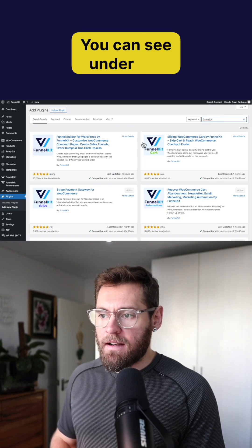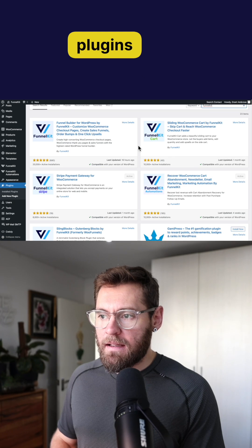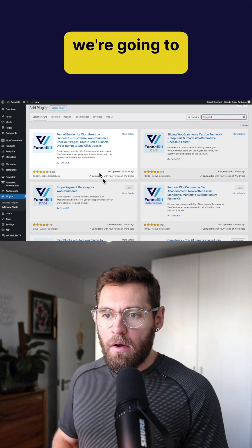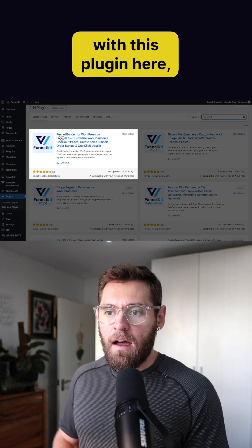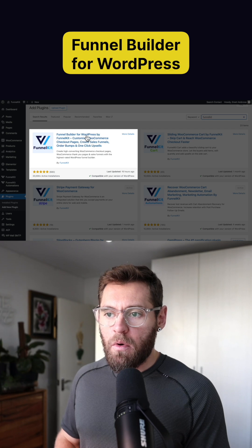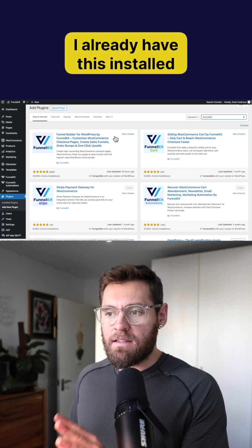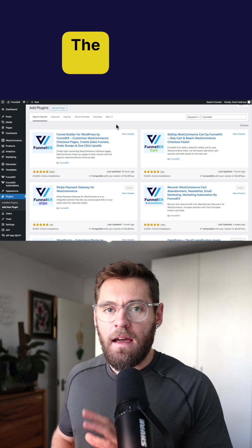You can see under the funnel kit brand there's a lot of different plugins here. For today's video we're going to be concerned with this plugin here, funnel builder for WordPress by funnel kit. I already have this installed and activated on my website.